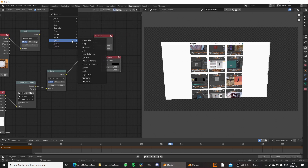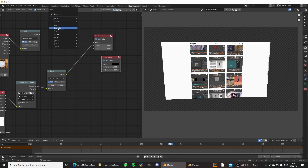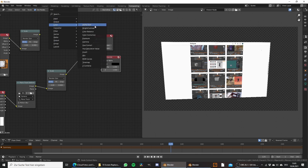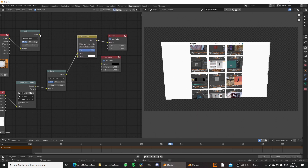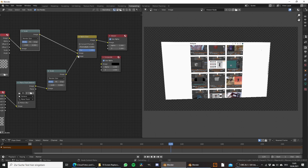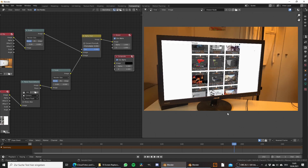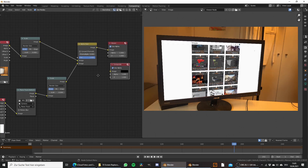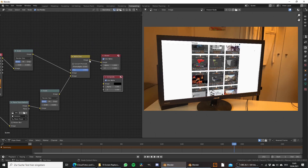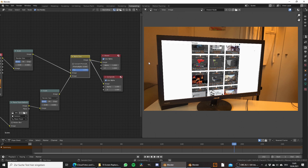To bring those two images together, let's add a color alpha over node. Bring the footage into the first input and the screen into the second one — as you can see this matches perfectly. So we are ready to render this out. First plug the output of the alpha over node into the composite node.